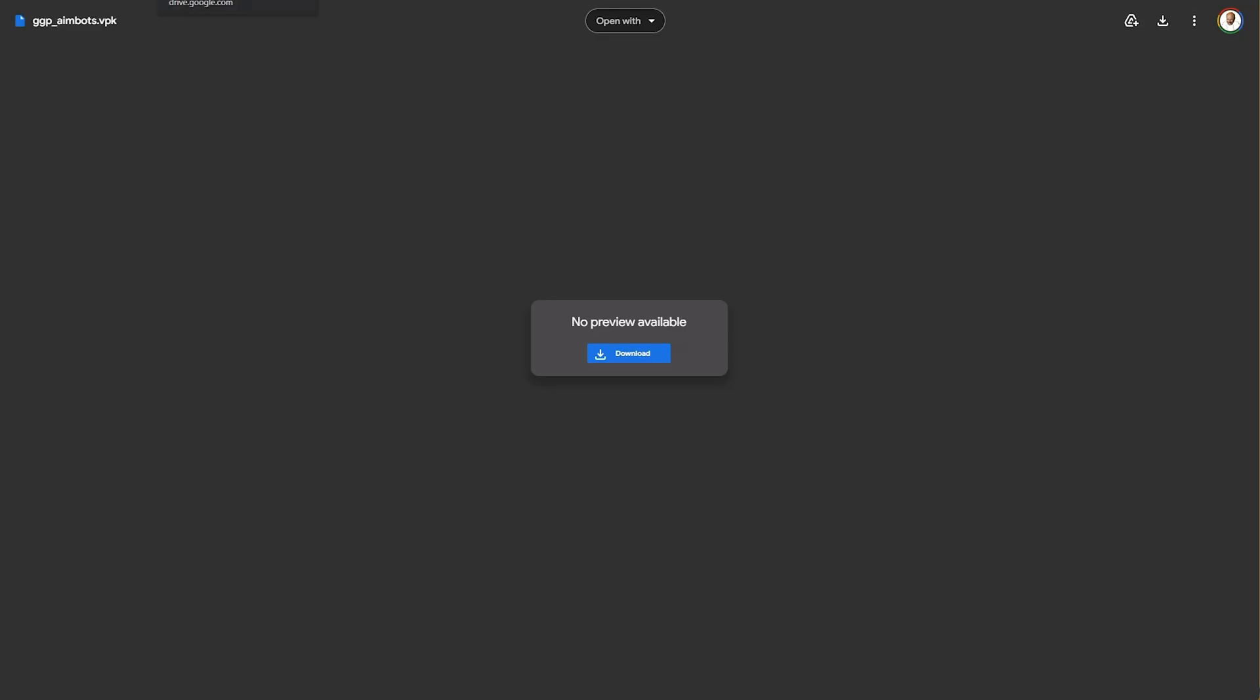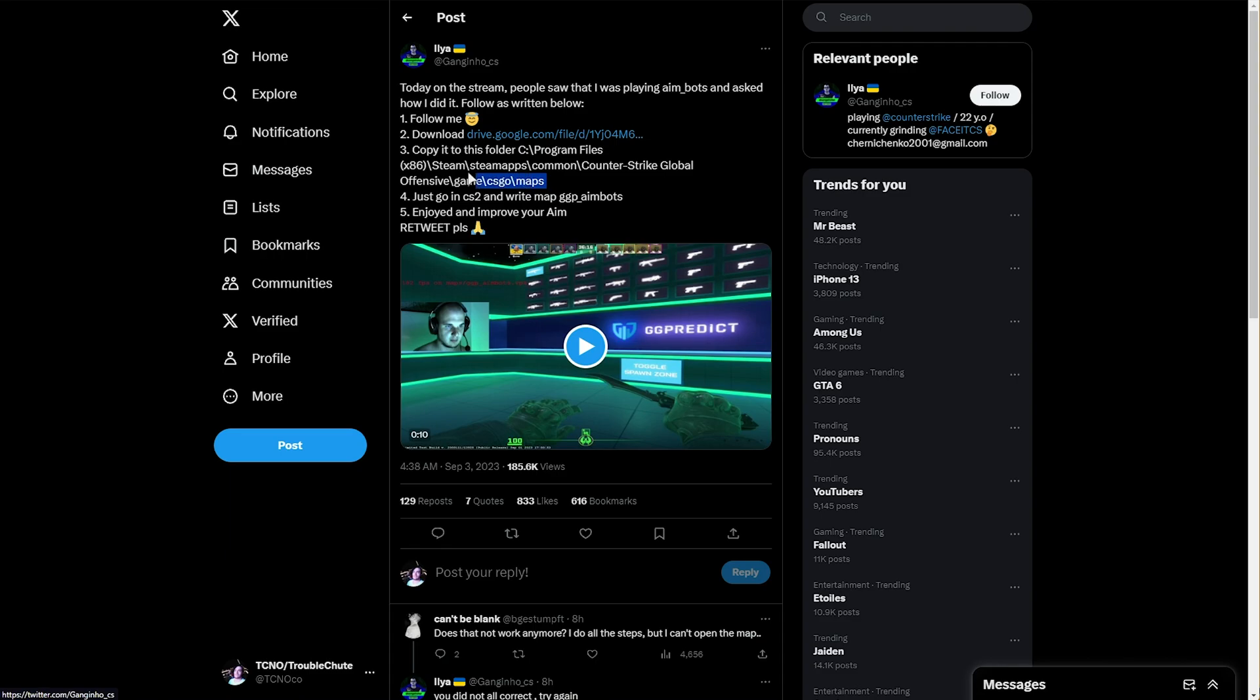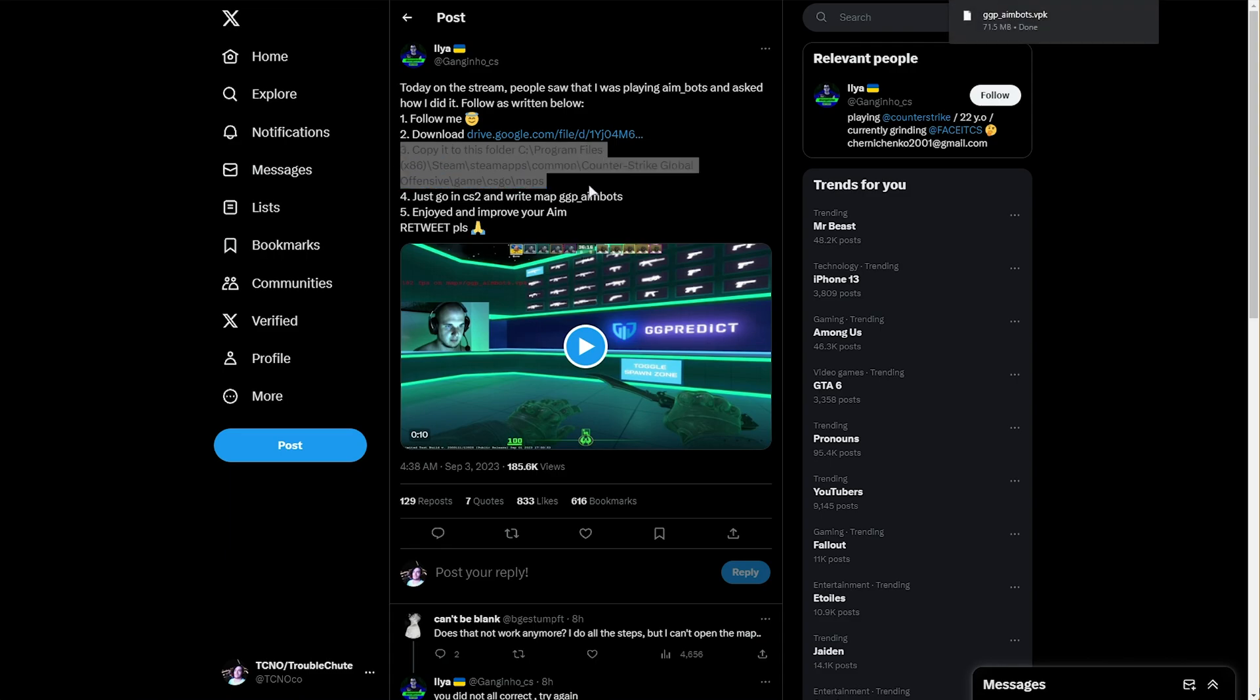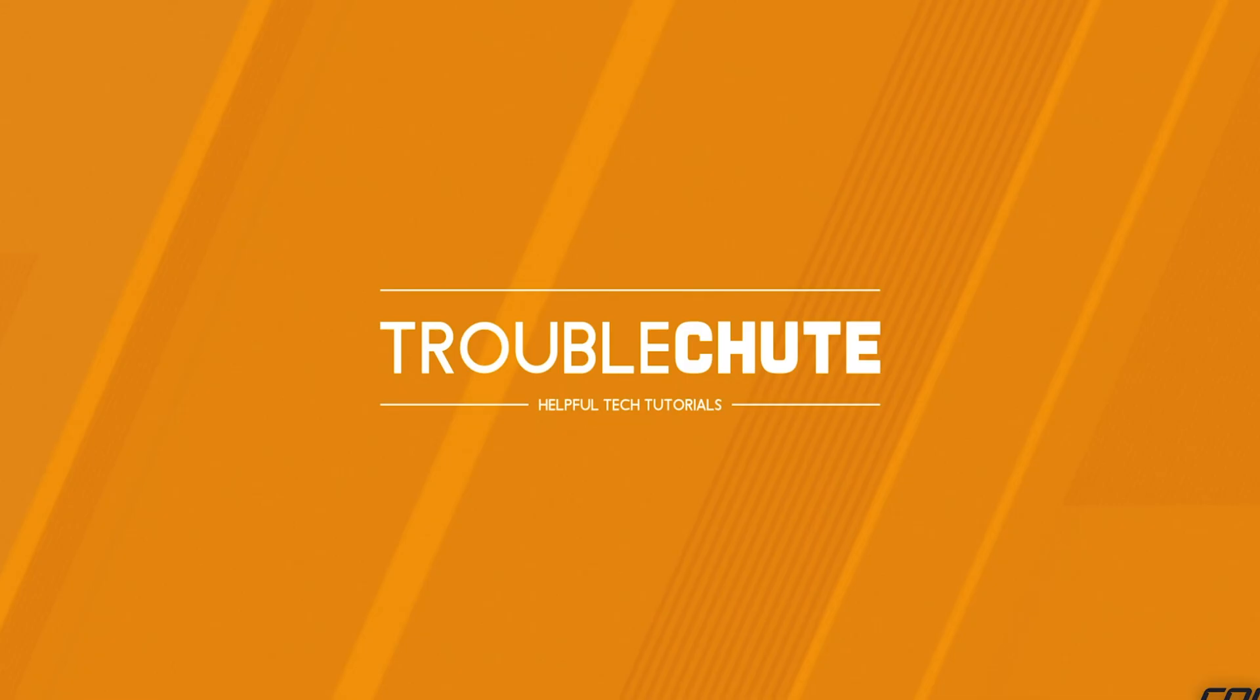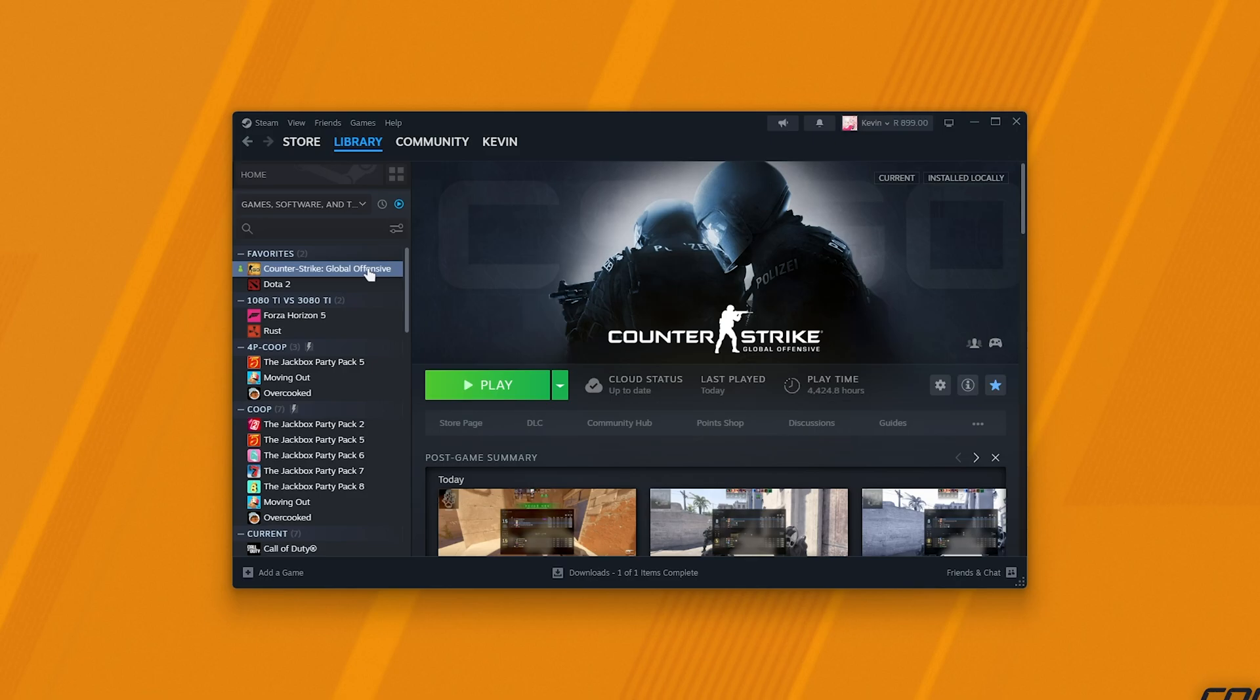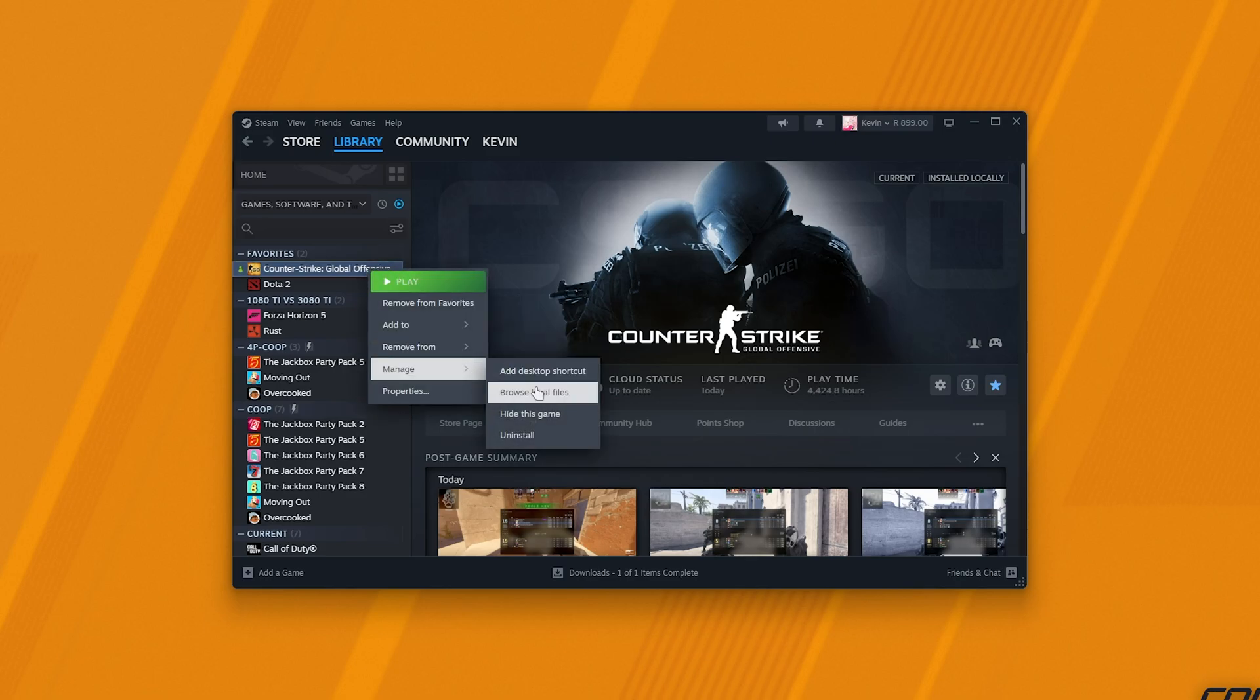Then, once it's done downloading, what we need to do is navigate across to where the game is installed, and place it in the Maps folder. So, I'll open up Steam, right-click CSGO, Manage, and choose Browse Local Files.